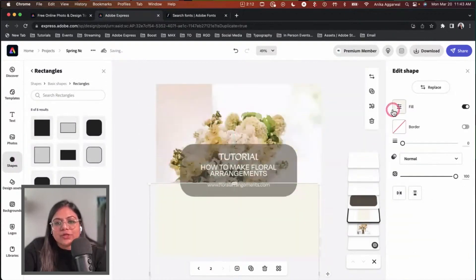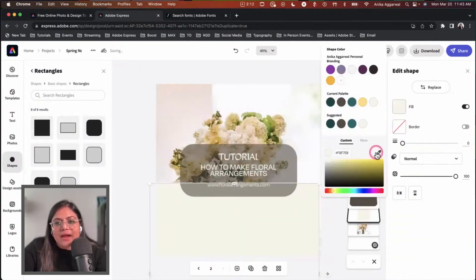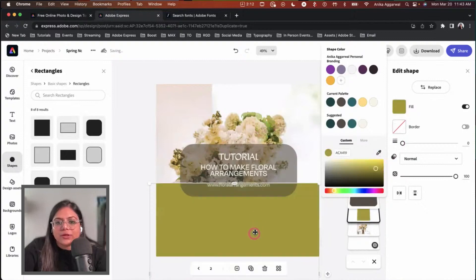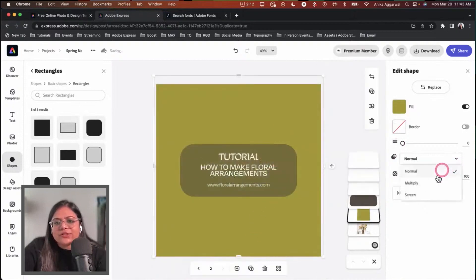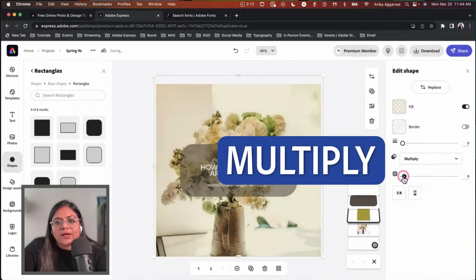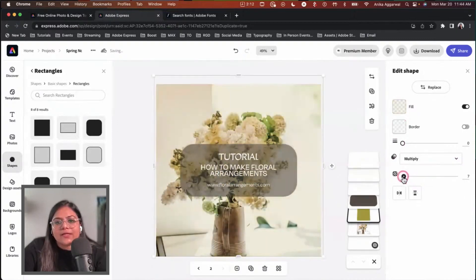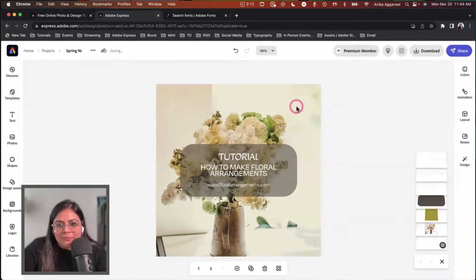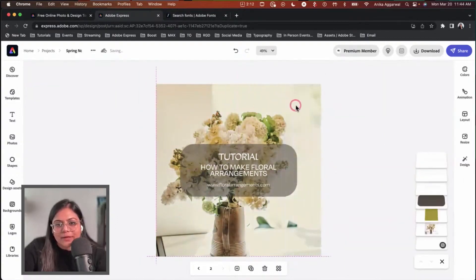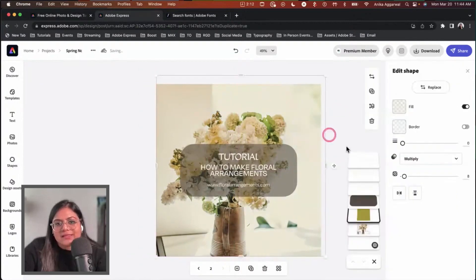Remember that color we picked initially? I'm going to use that as an overlay and change the blend mode. I can set it to multiply, and we have subtle warmth now. If I remove this, you can see the high exposure, but when I bring it back, it adds a little warmth.